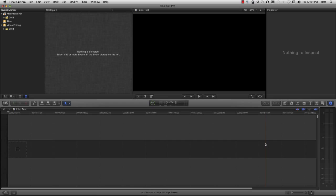I threw it in there, and an overwhelming number of comments — even compared to the comments about the bloopers themselves — was about the intro. How do you do the intro? What's the intro all about? How can I get this intro in my videos? What I'm going to do is show you how I did that intro.